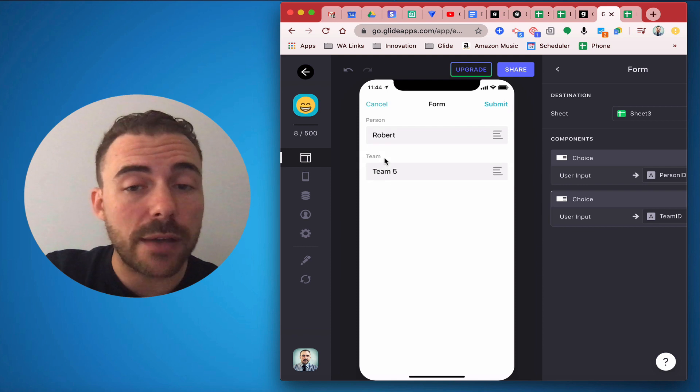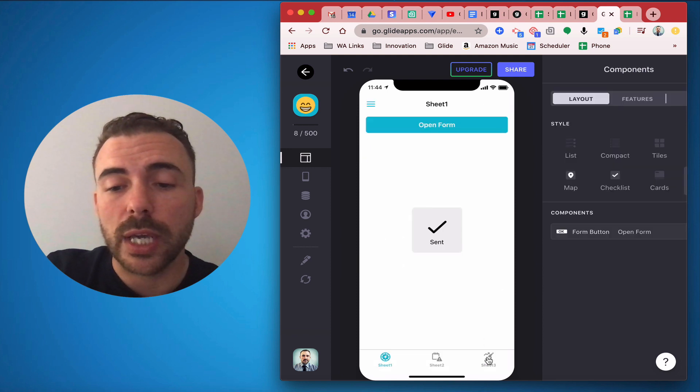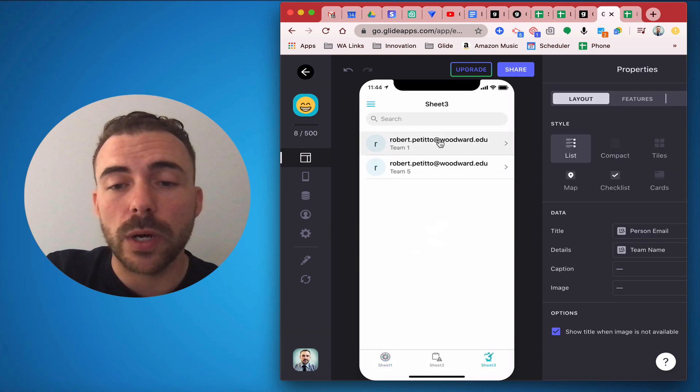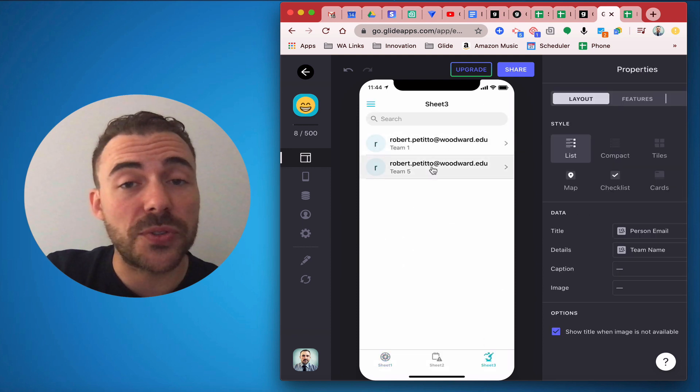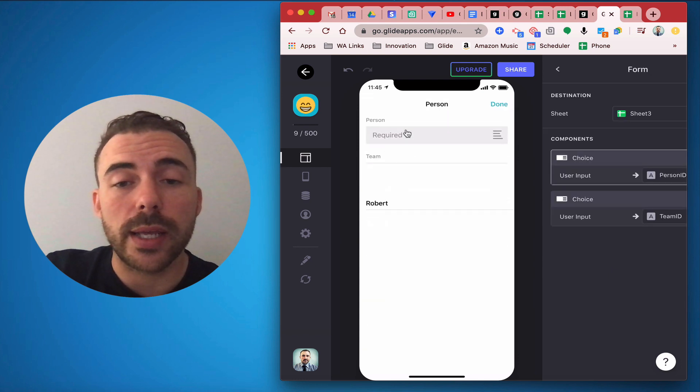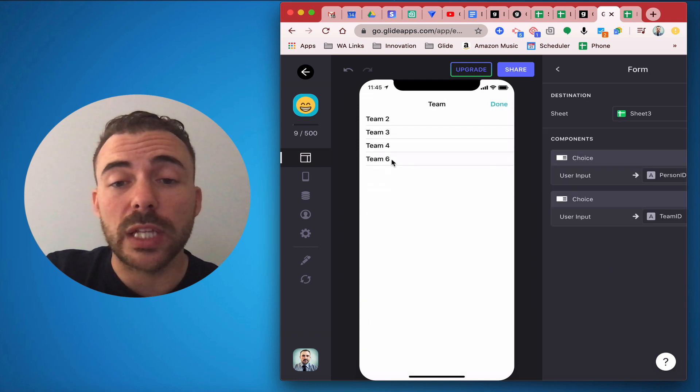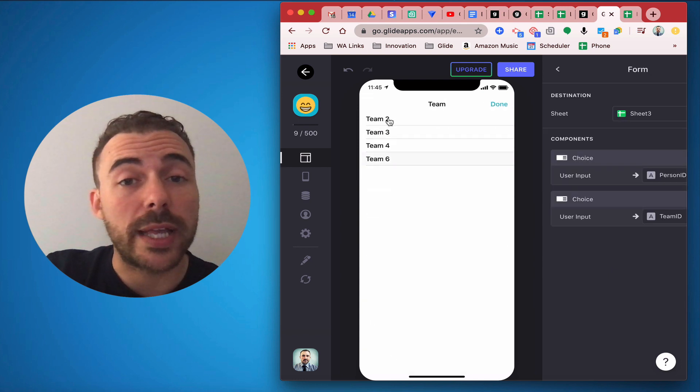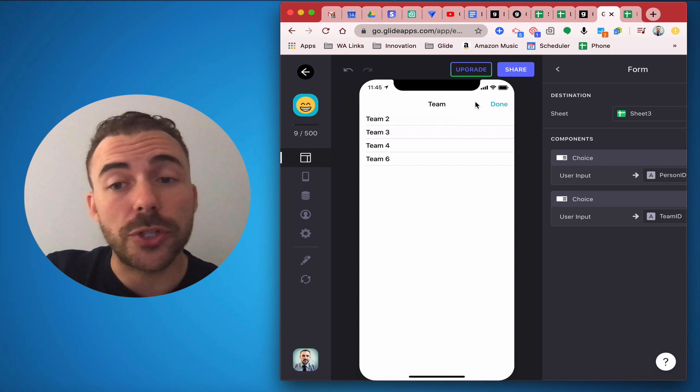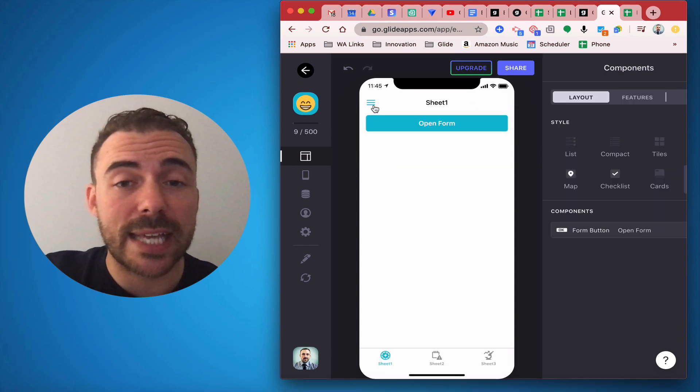So if I choose team 5 for example, again you see now I have team 1 and team 5 associated to this person and now team 1 and team 5 will no longer be available to select in the future. So here is how I was able to get that to work.